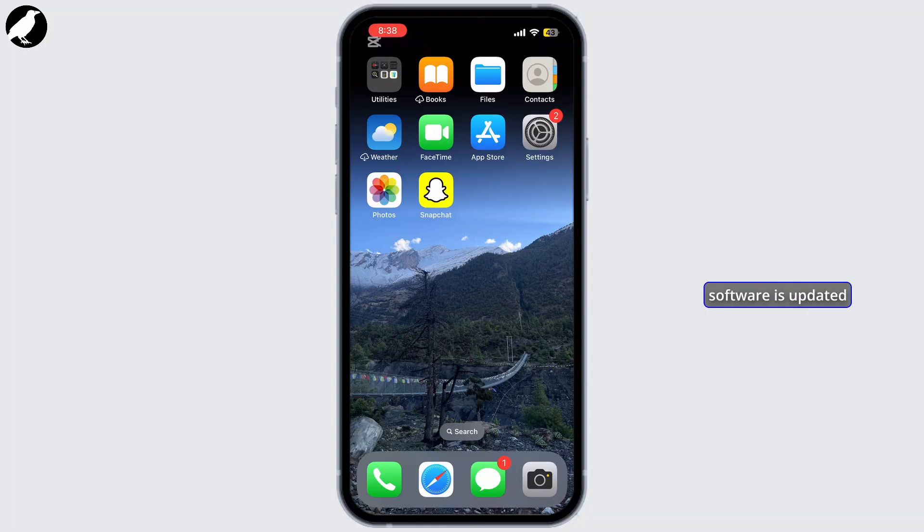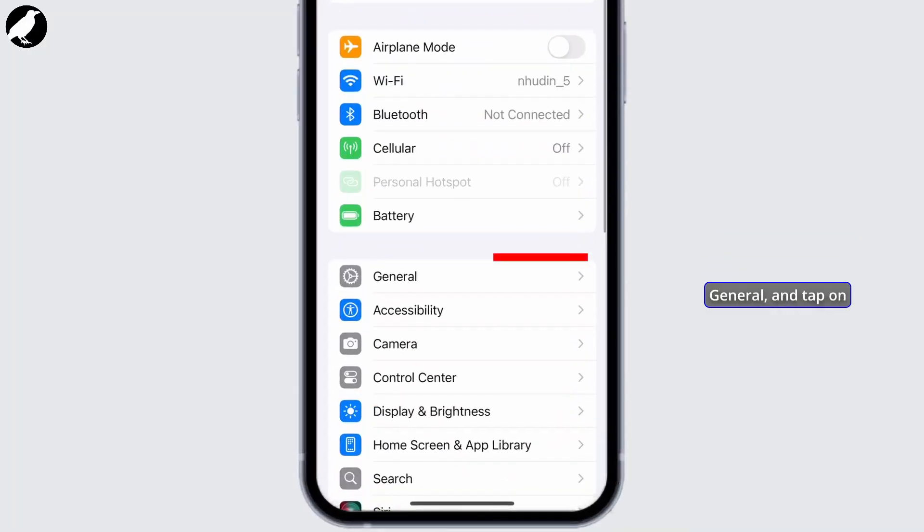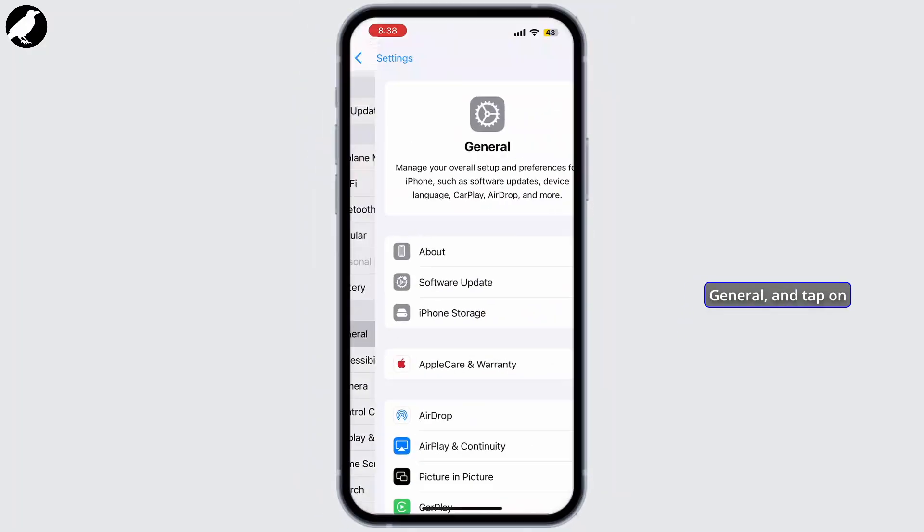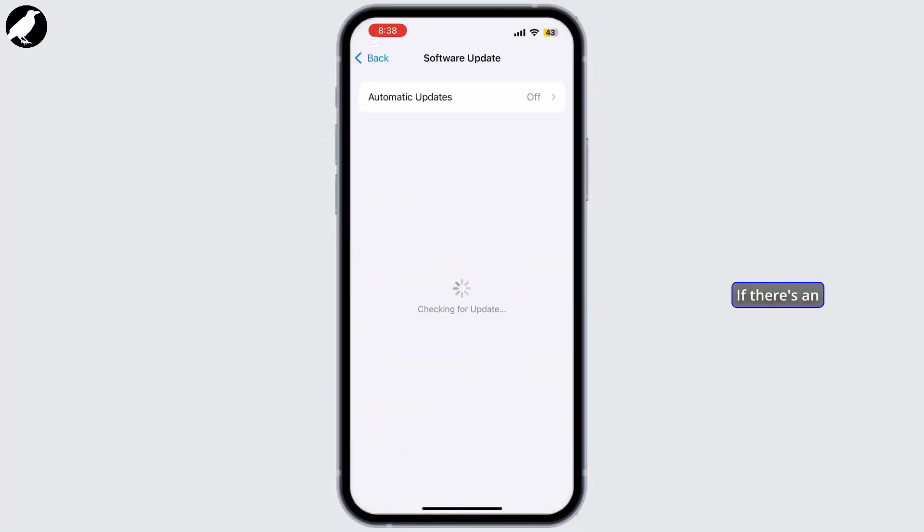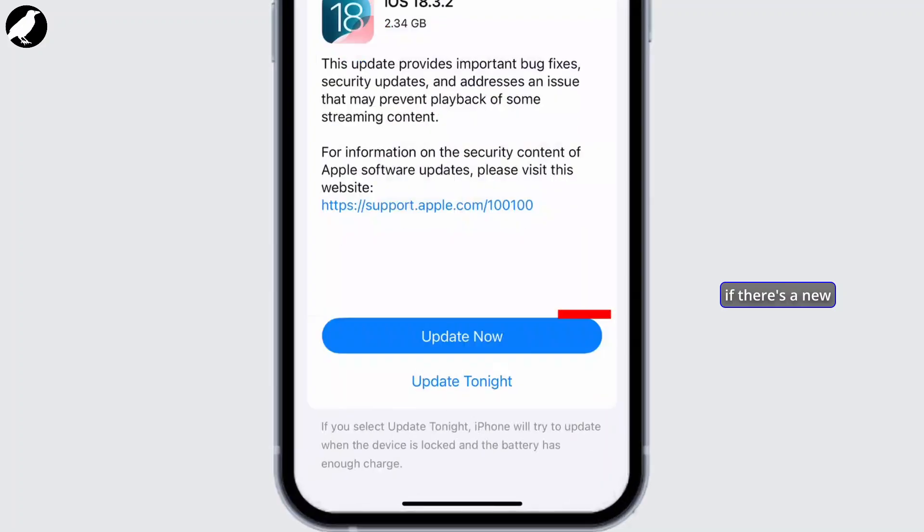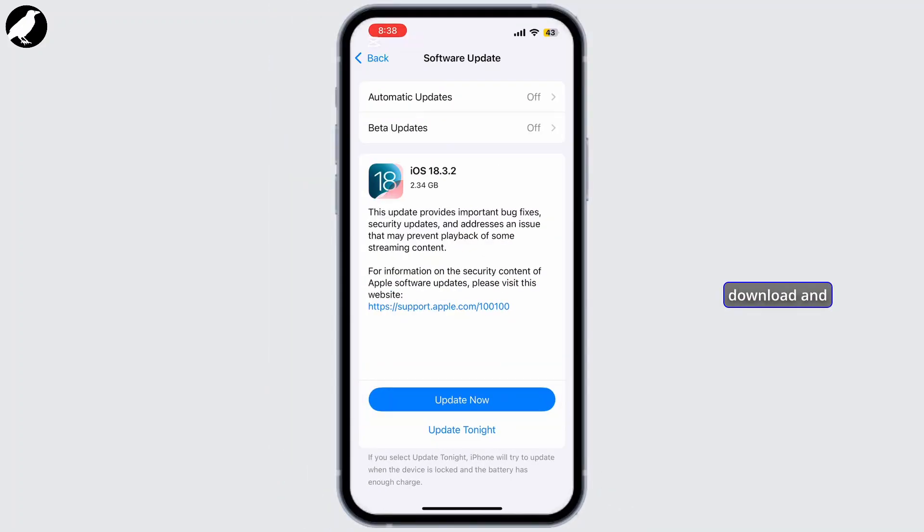Lastly, let's check if our phone's software is updated to the latest version. Simply open your Settings app, go to General and tap on Software Update. If there's an update available or if there's a new iOS update, simply download and install it.